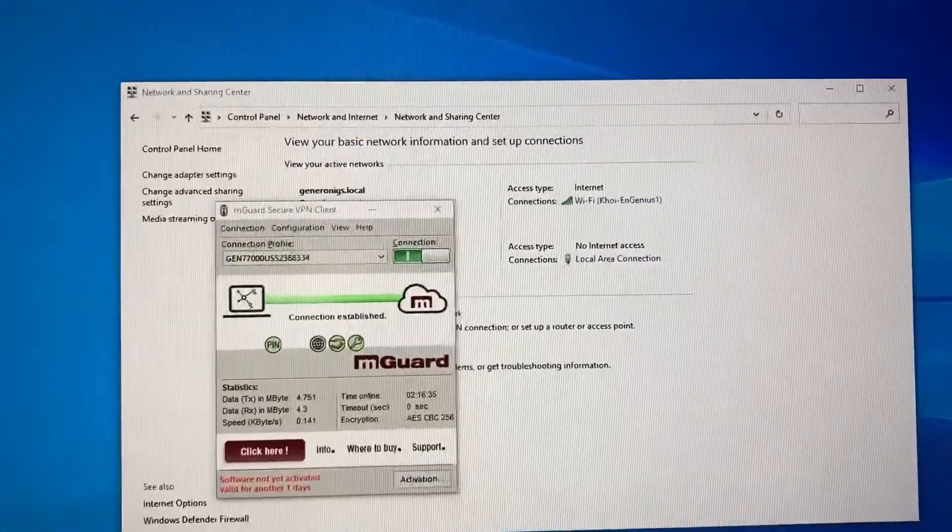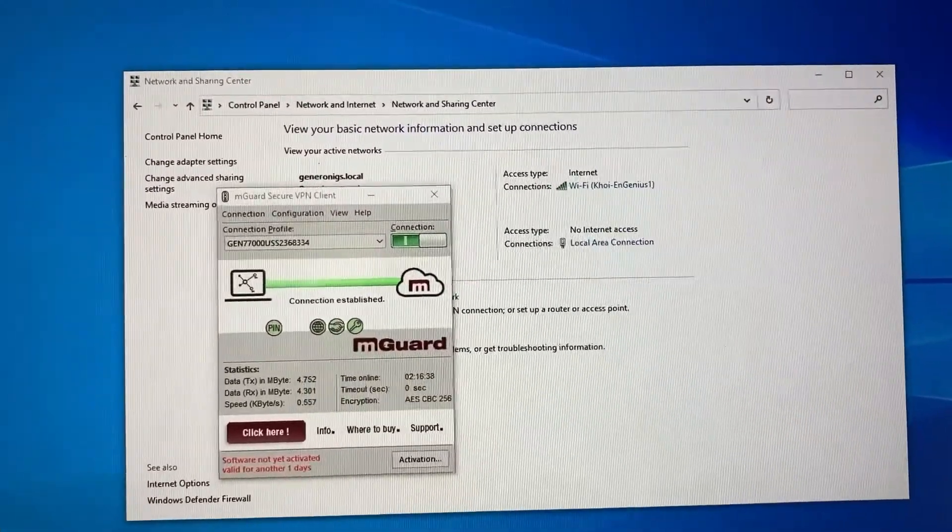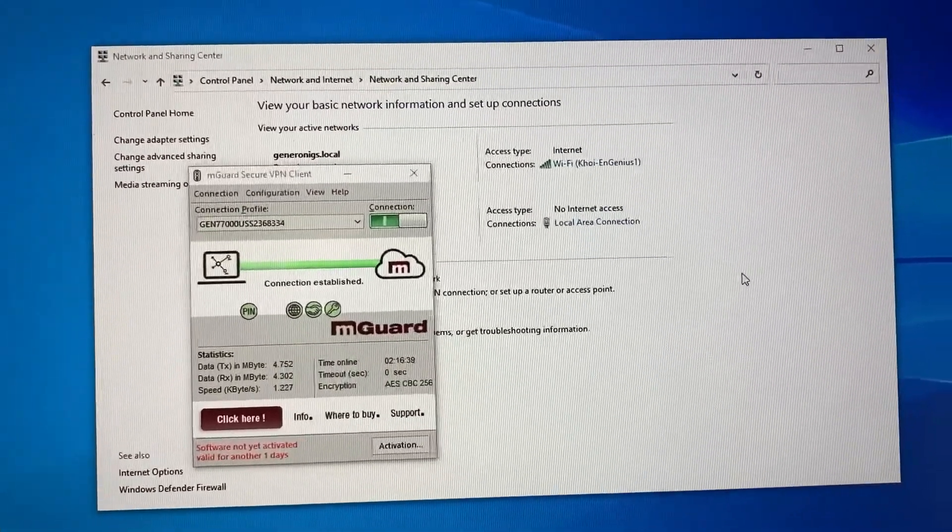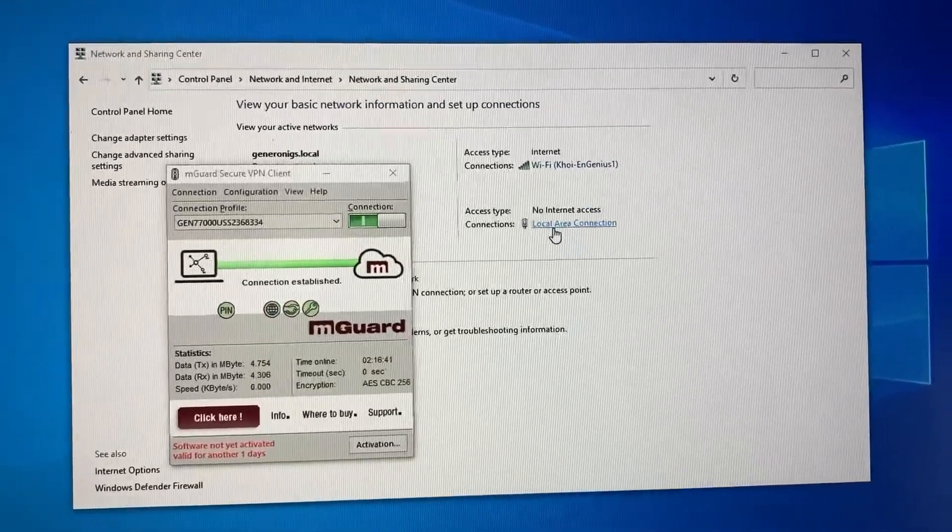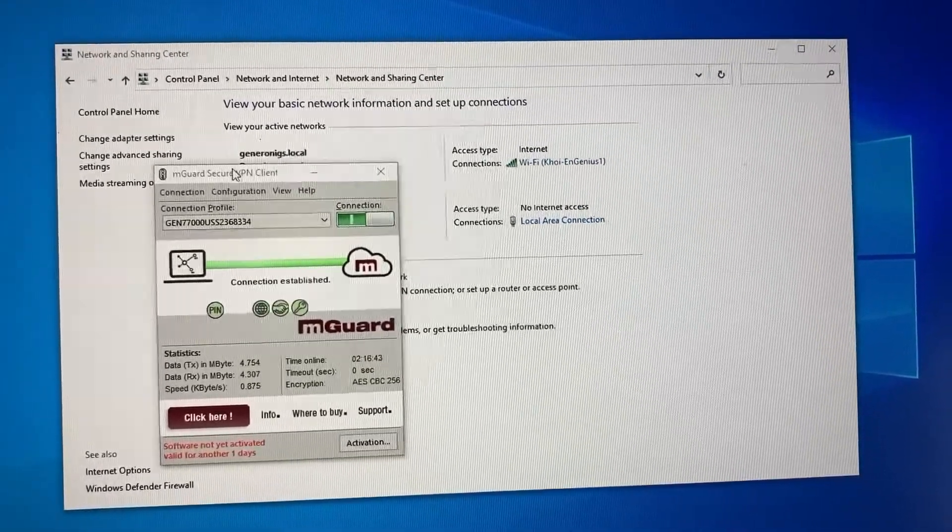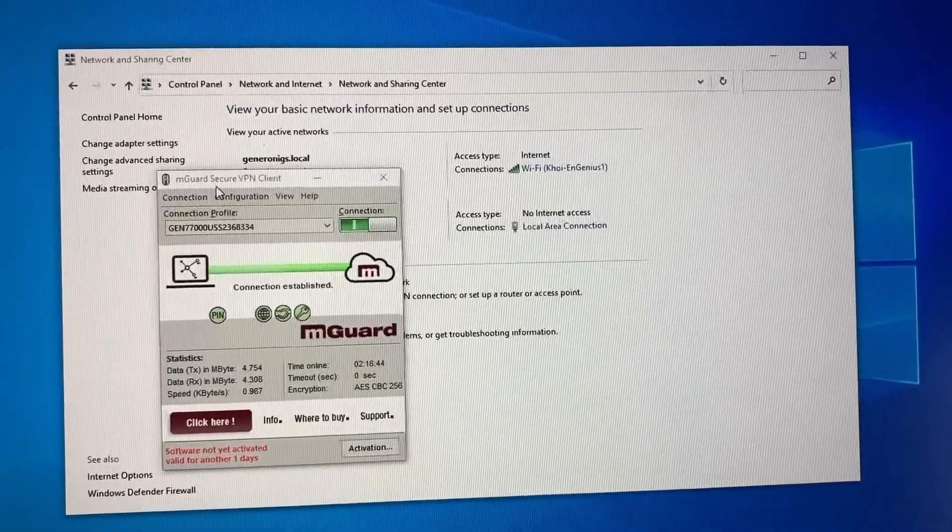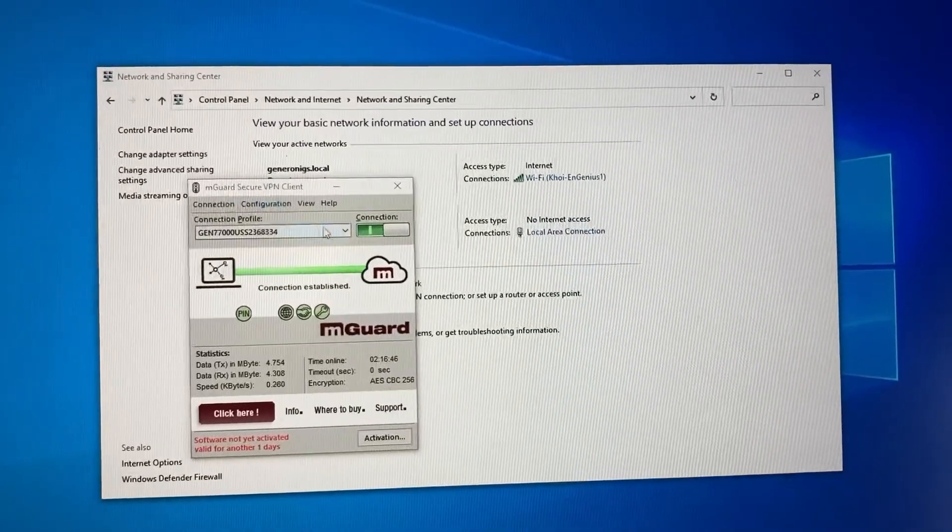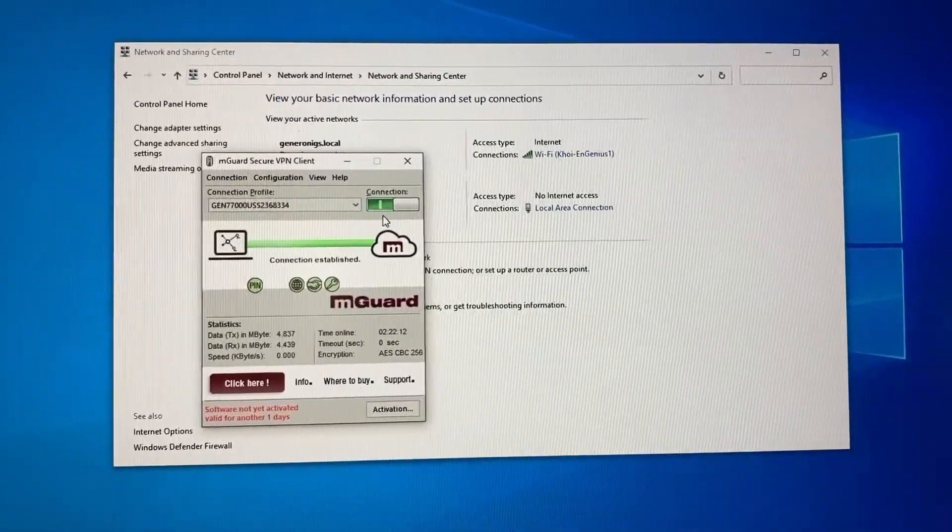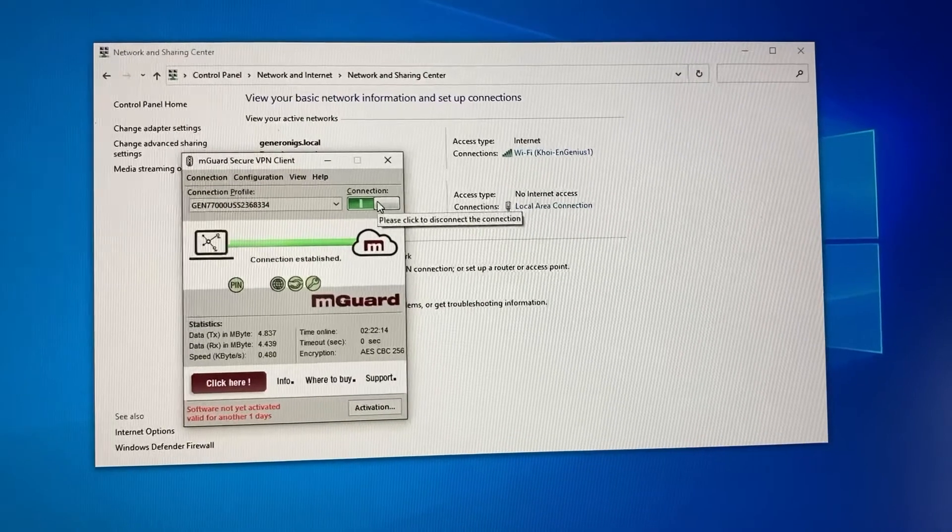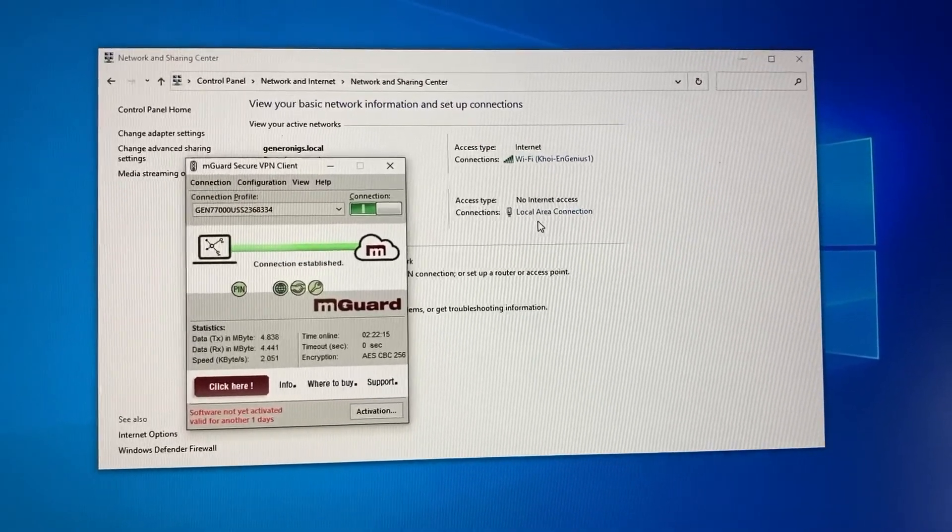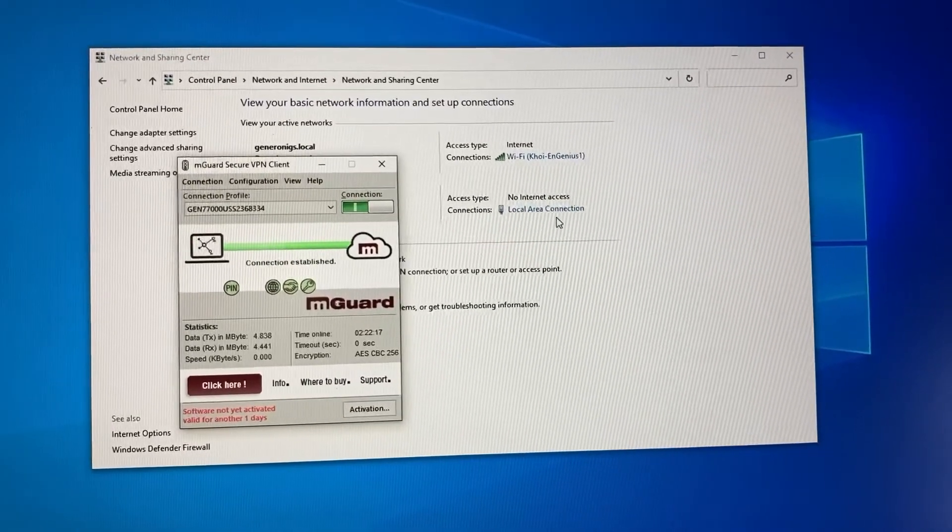In Network and Sharing Center, this Local Area Connection is actually from the MGUARD Secure Cloud. If I turn off the connection, the Local Area Connection will go away.